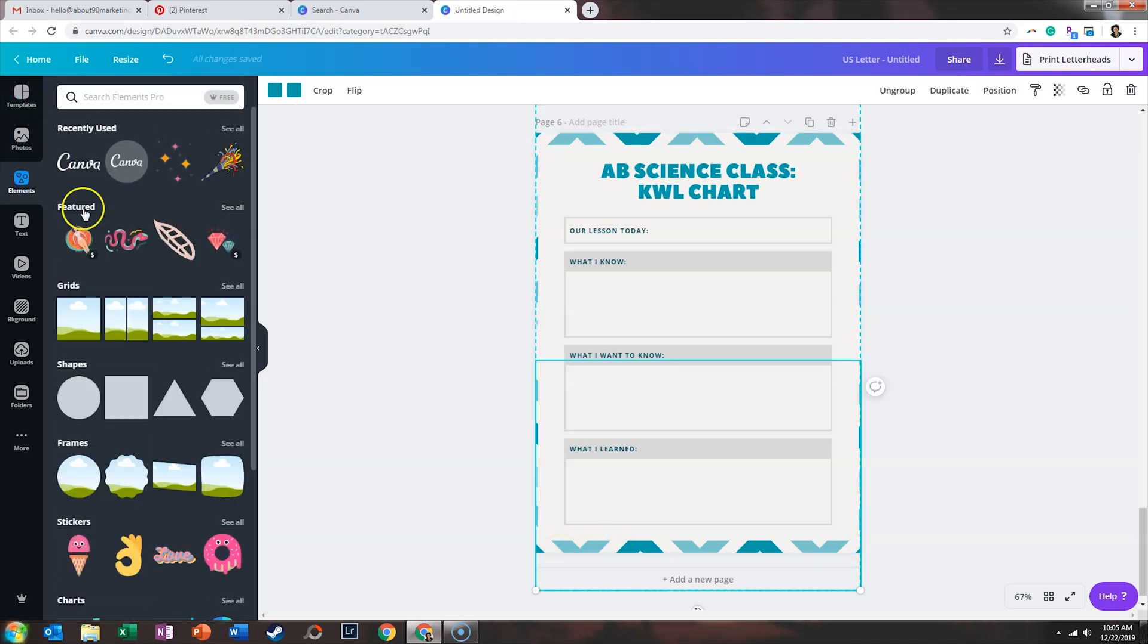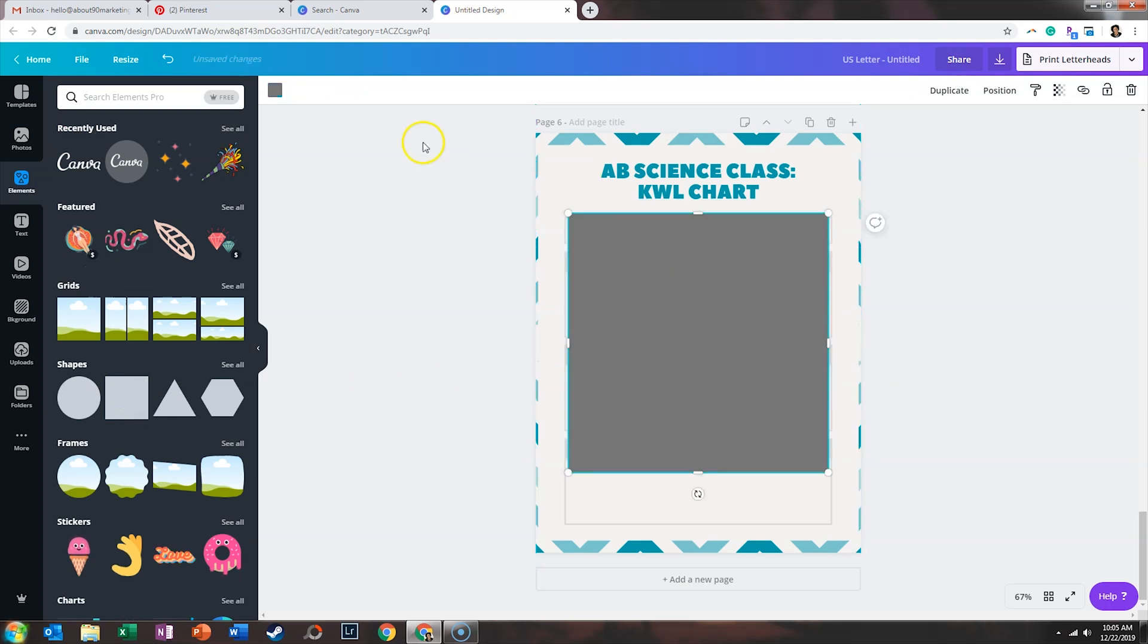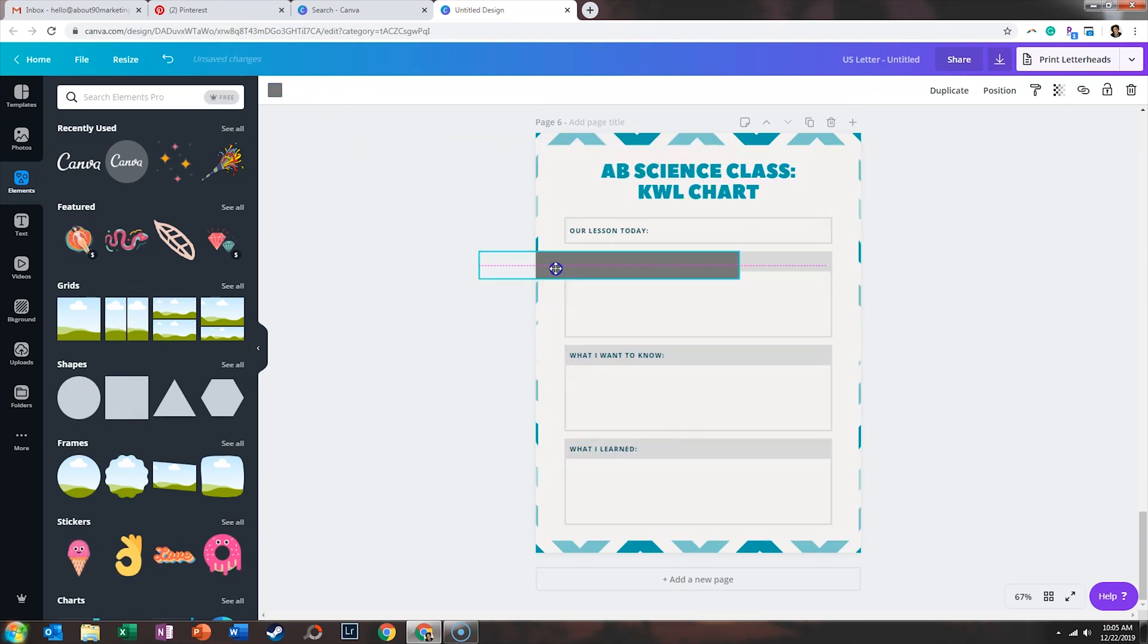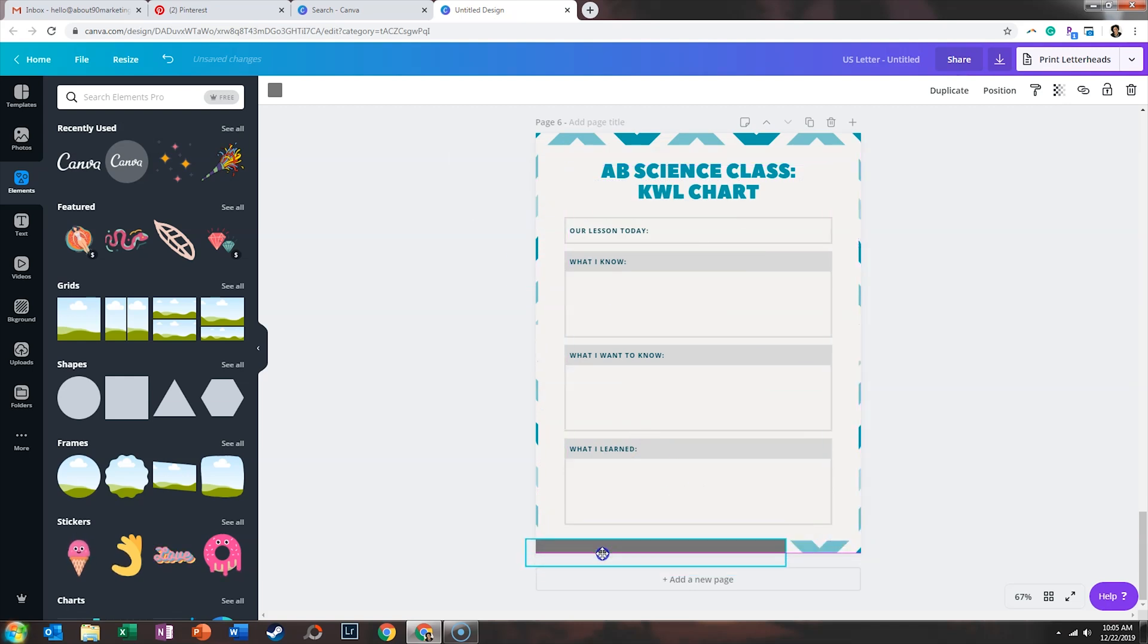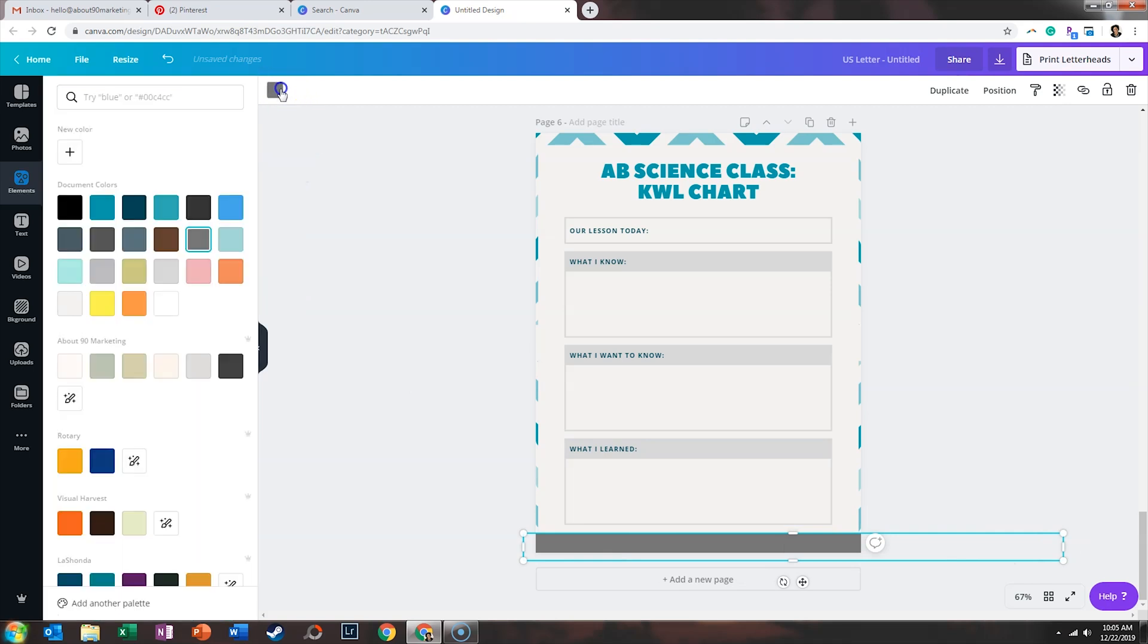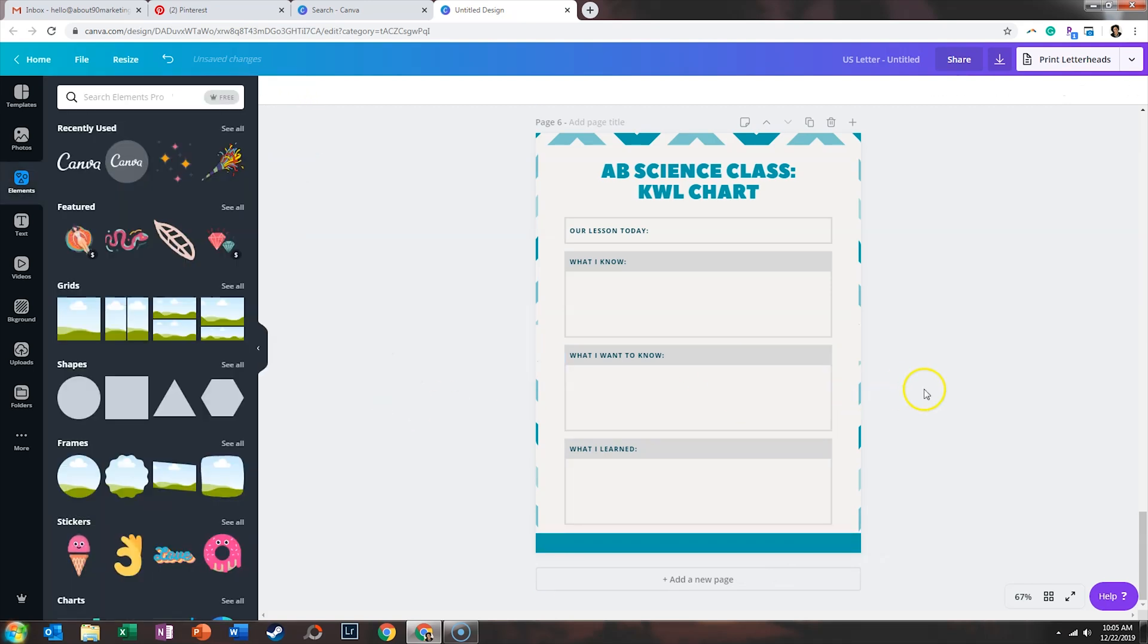And what you're going to do is either drag it along the side or drag it along the bottom. My preference is the bottom. And you can change it to whatever color you'd like.